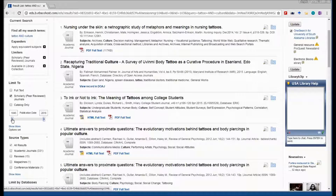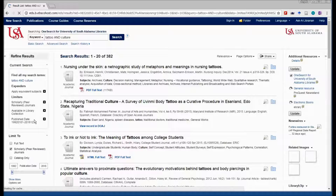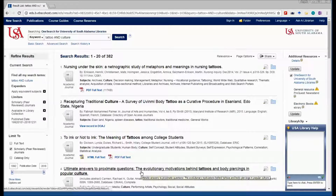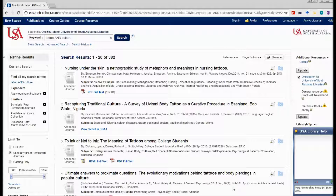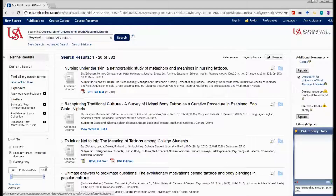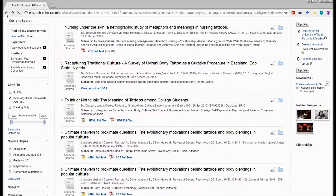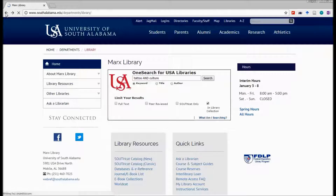Maybe I only want to look at more current articles. I can continue setting filters and reading the titles and viewing these articles in the library's databases. Let's go back and see another way to search from OneSearch.